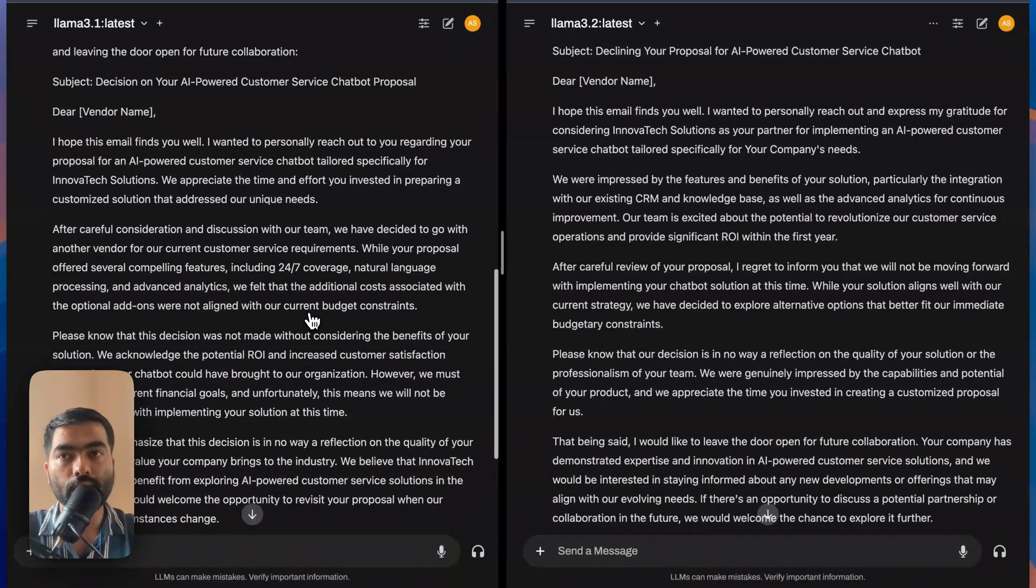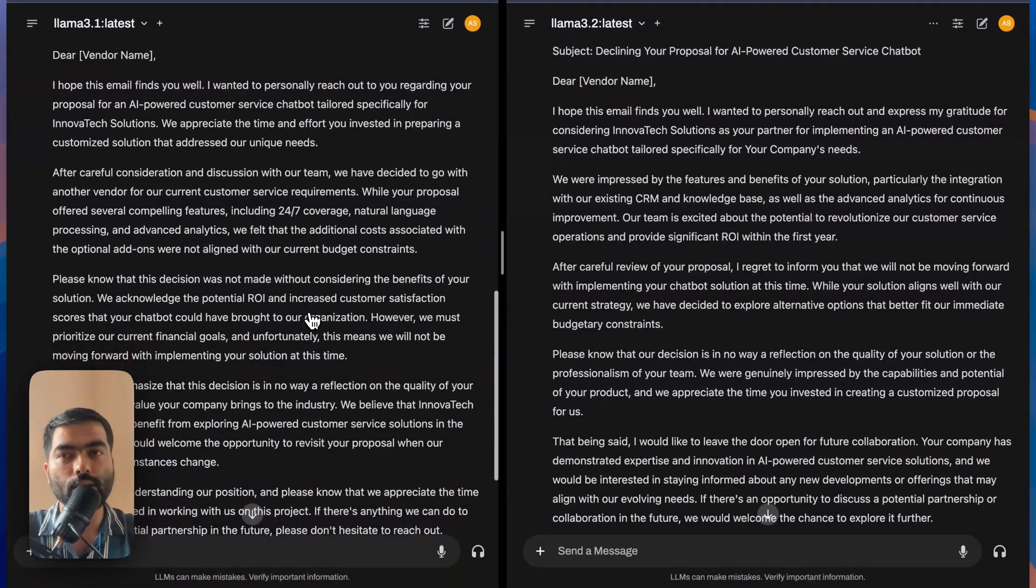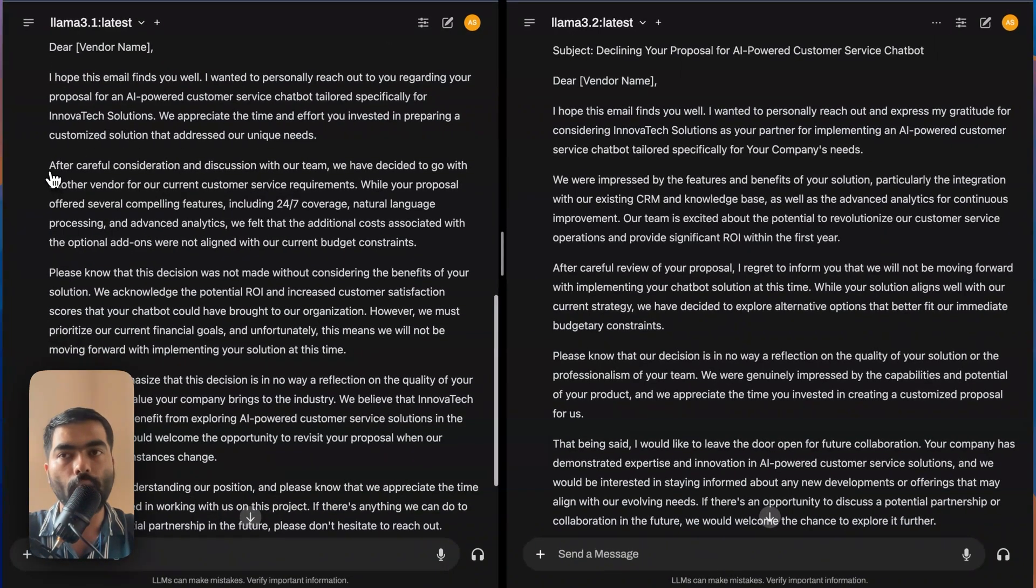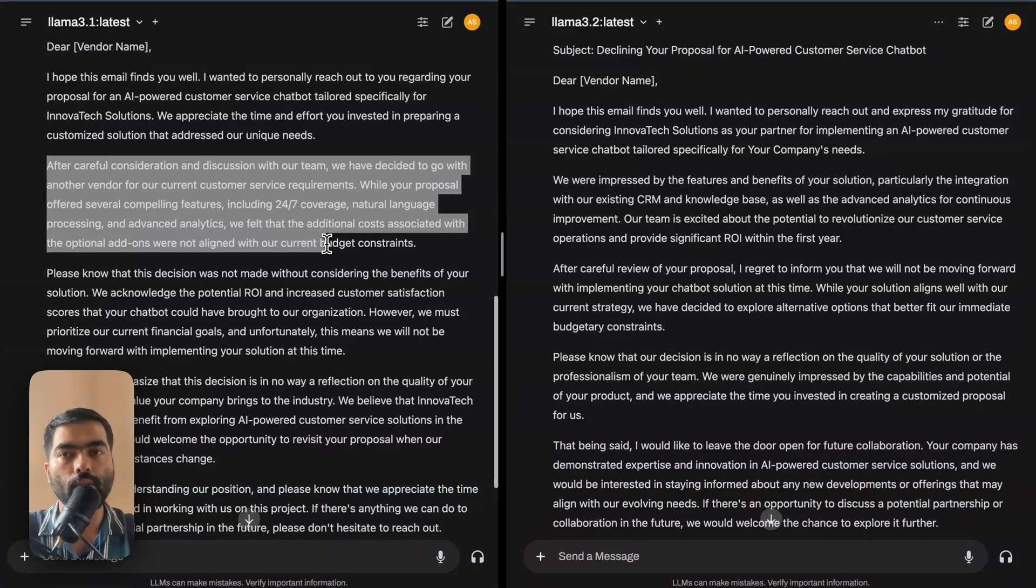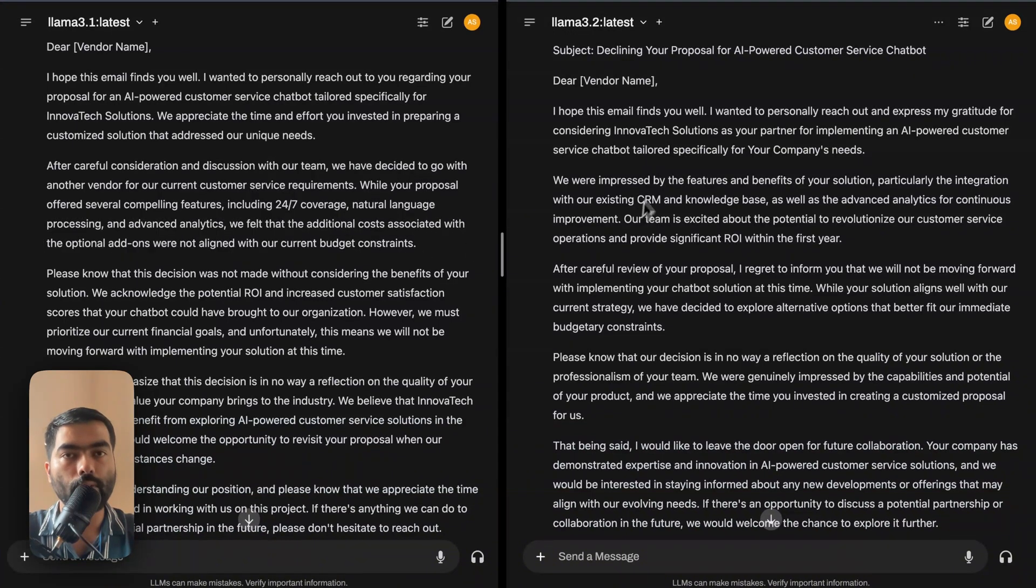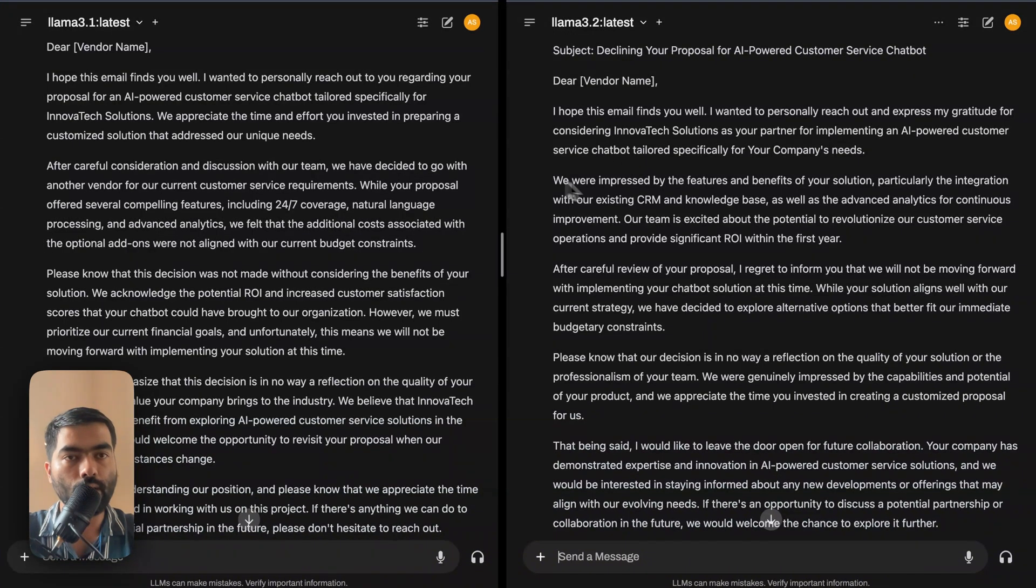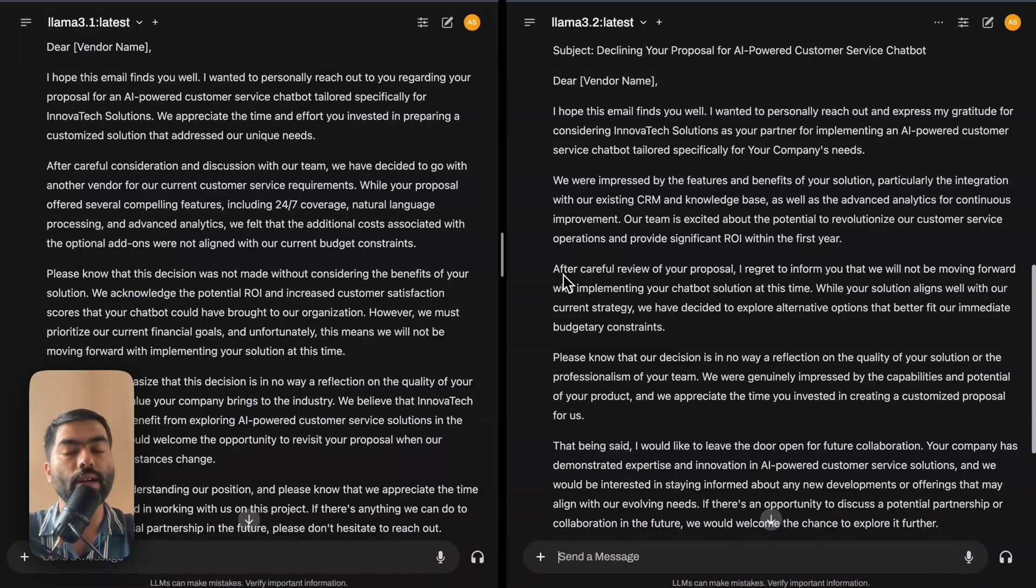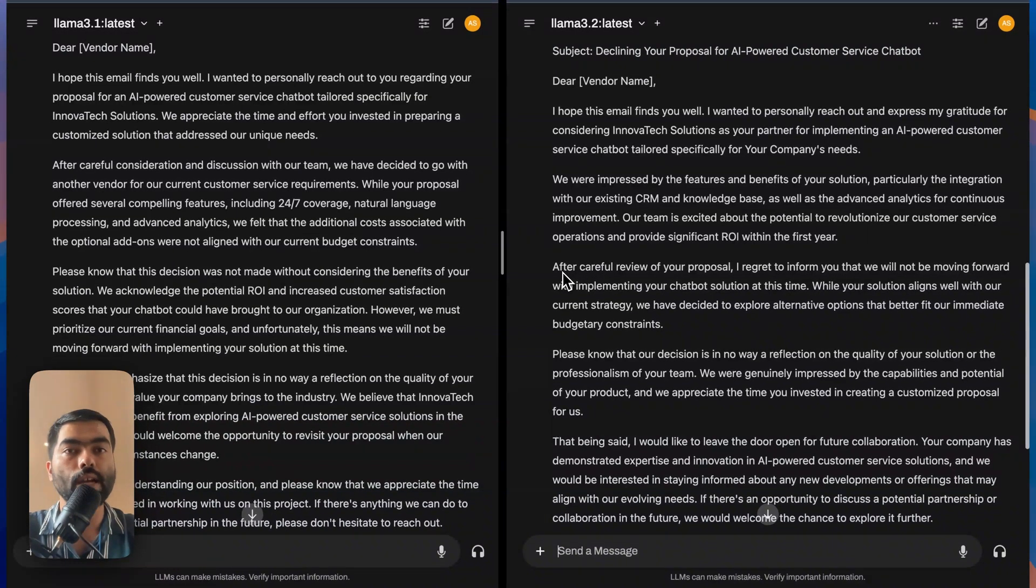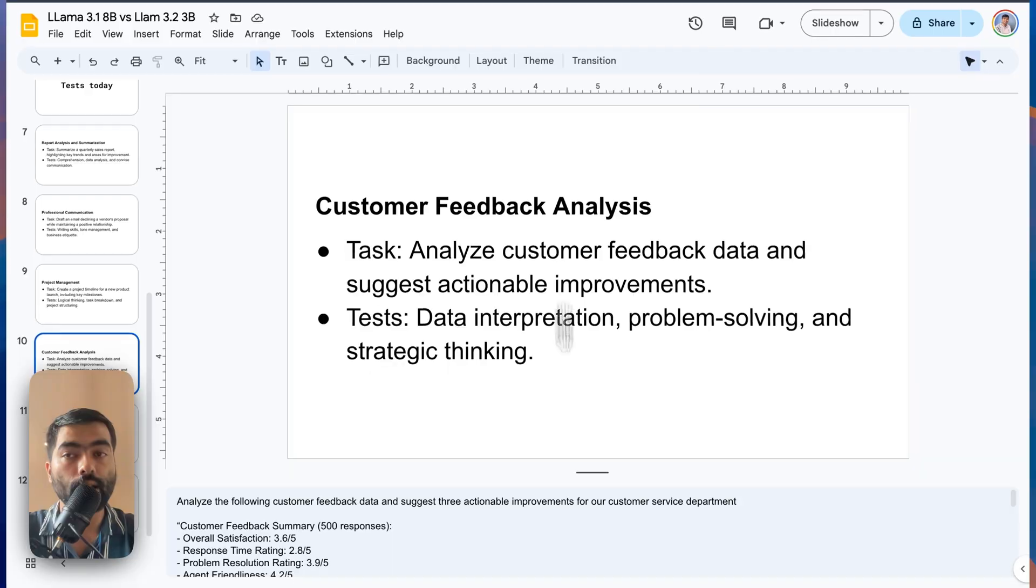So I think 3.1 has not given that much good performance because it has right away given, okay, we have gone with another vendor. However, 3.2 has given one background and then in the third paragraph, it has denied. So I think this again, test goes to 3.2.